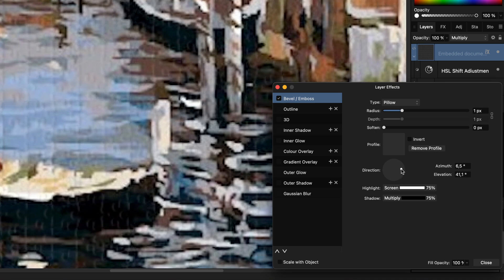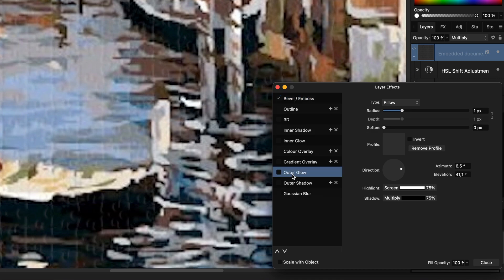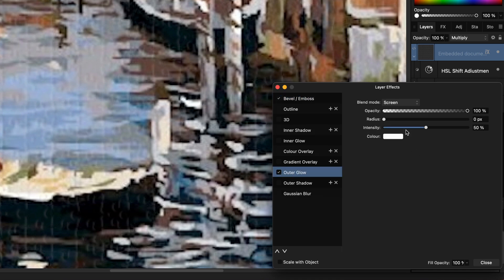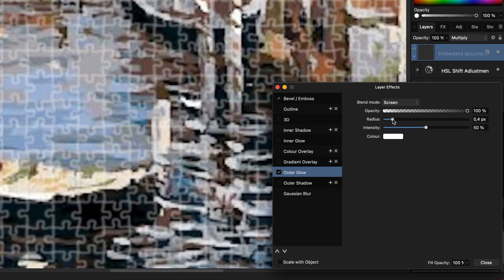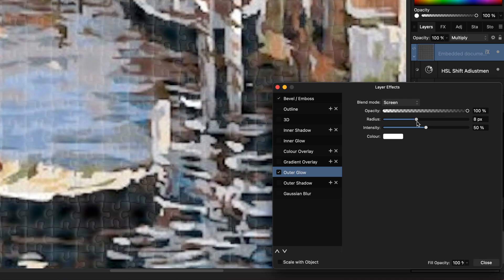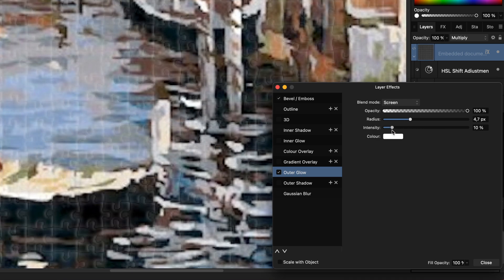The next effect is the outer glow effect. Let's give it a quite a big radius and then lower the intensity to about 10%.